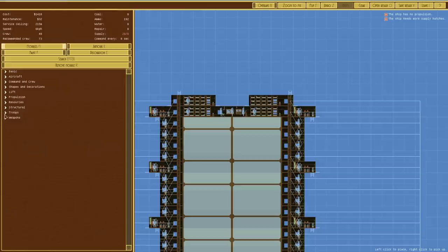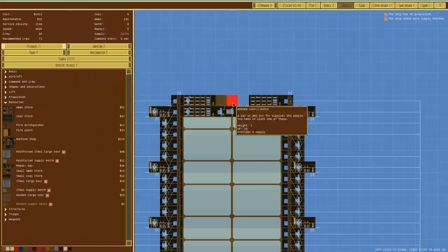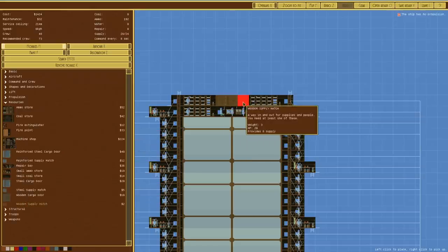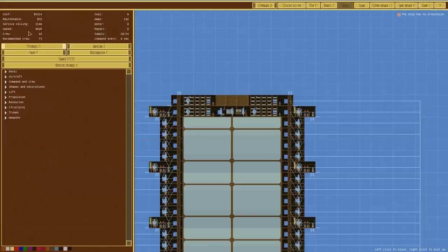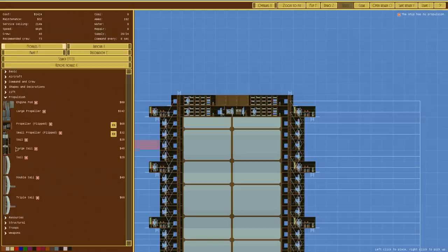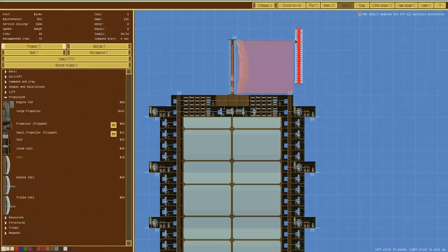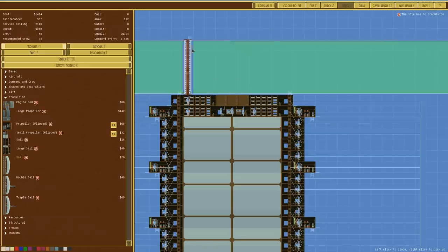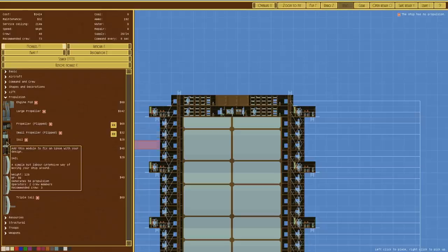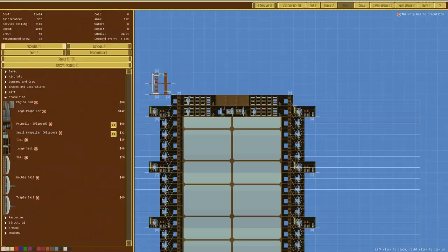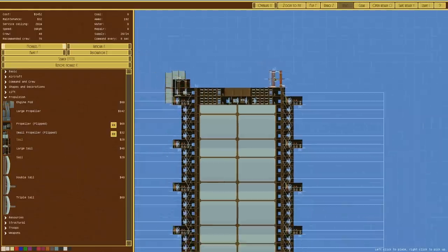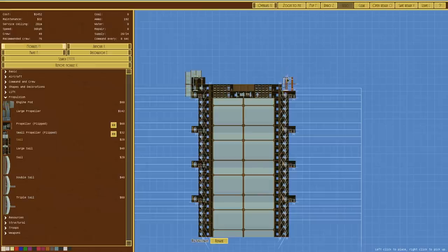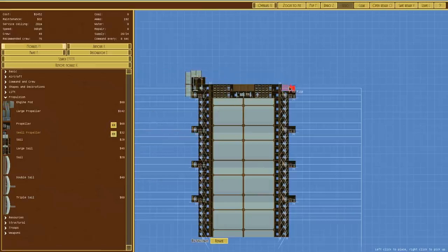We need to have some wooden supply hatches under resources: one, two, three. That is just the right amount. Then we need some propulsion. We could use a sail, but that brings it down to 192 and that's too small. Let's go for perhaps a small sail like that. That would work. Flipping it around and putting it on the other side, a sail can go on there.